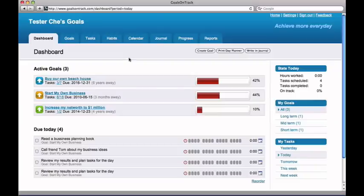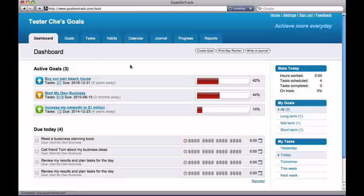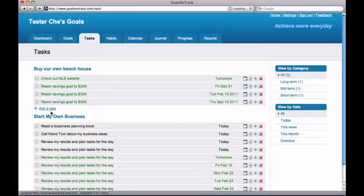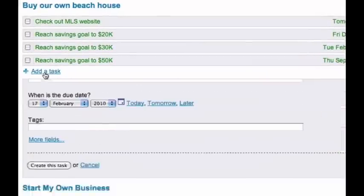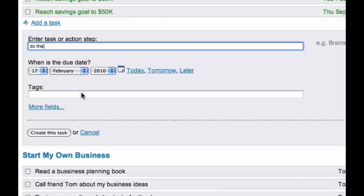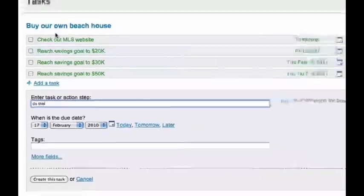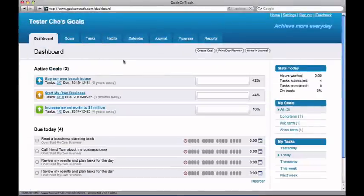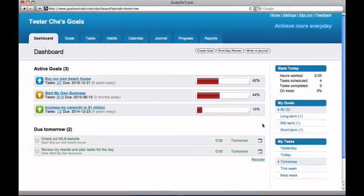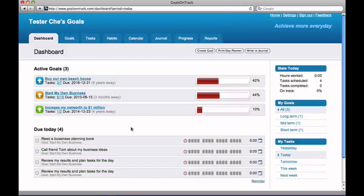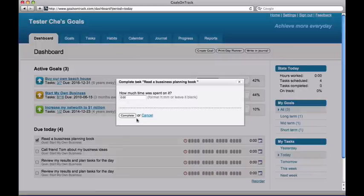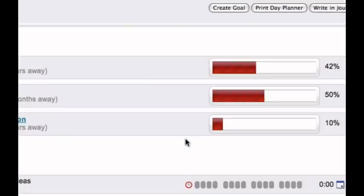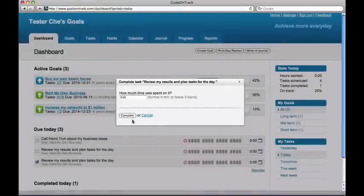To achieve any goal, you need to take action, massive action. Goals on Track has made it very simple to create action plans for your goals. You simply add tasks to support your goals. All the tasks are shown in chronological order, and you'll know at a glance what you need to do today, tomorrow, this week, etc. Once a task is complete, the progress on your goal is automatically updated. So you'll see that you're making progress, and you'll feel motivated to continue to do more tasks until your goal is accomplished.